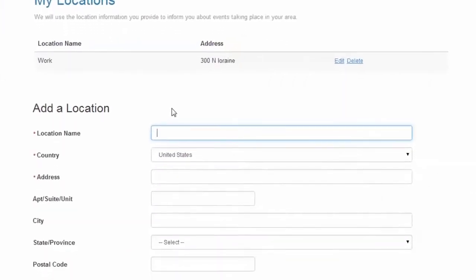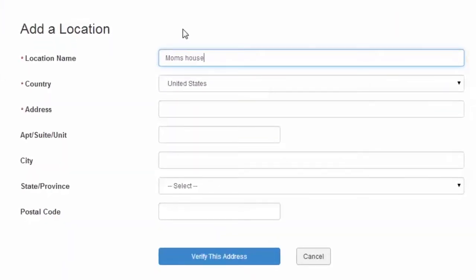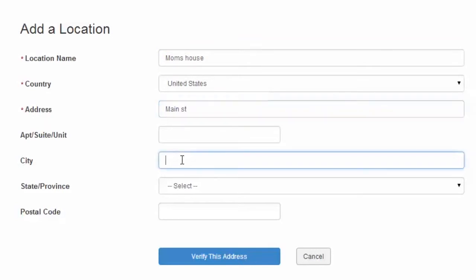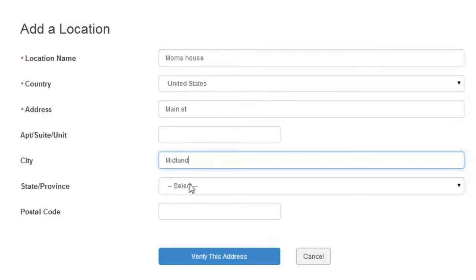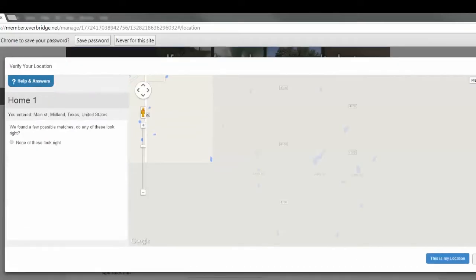Now create the name for the location and enter the approximate address. For example, if you know the location is on Main Street, simply type Main Street. Make sure you add the city or postal code if you know it and click on verify this location.